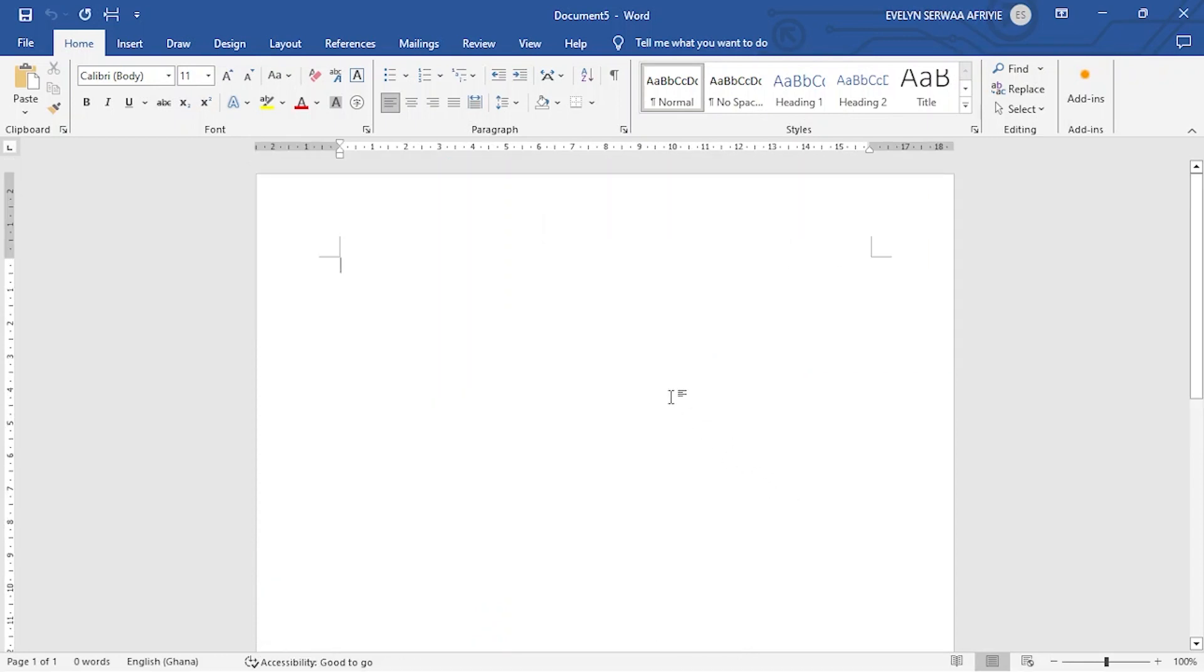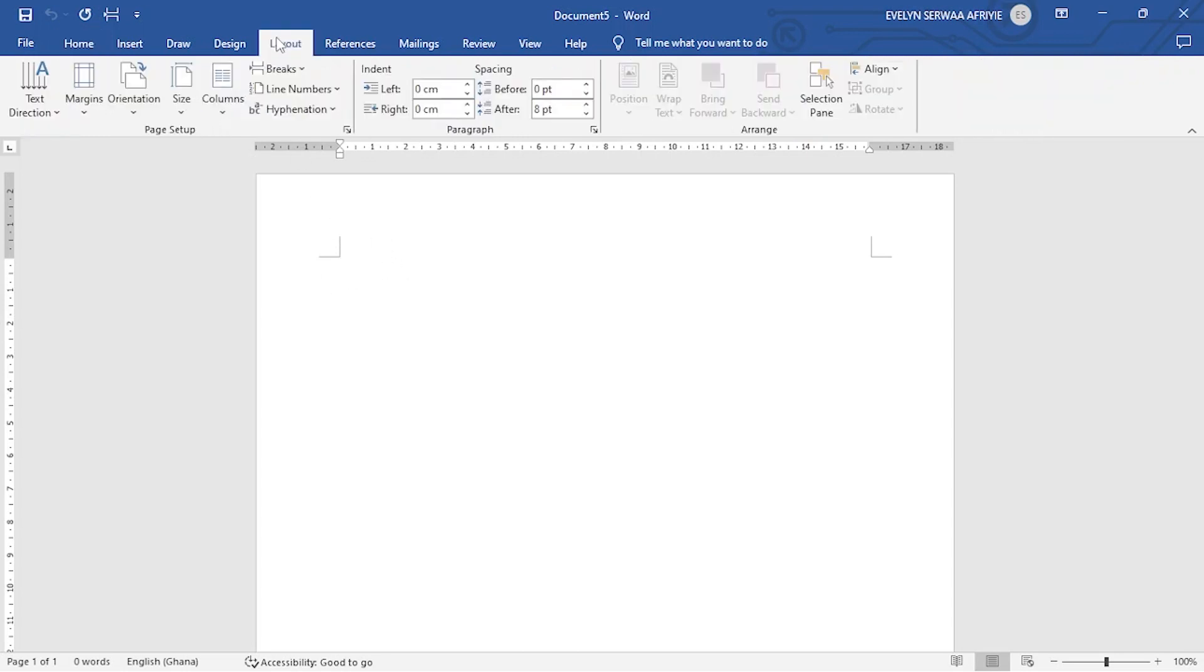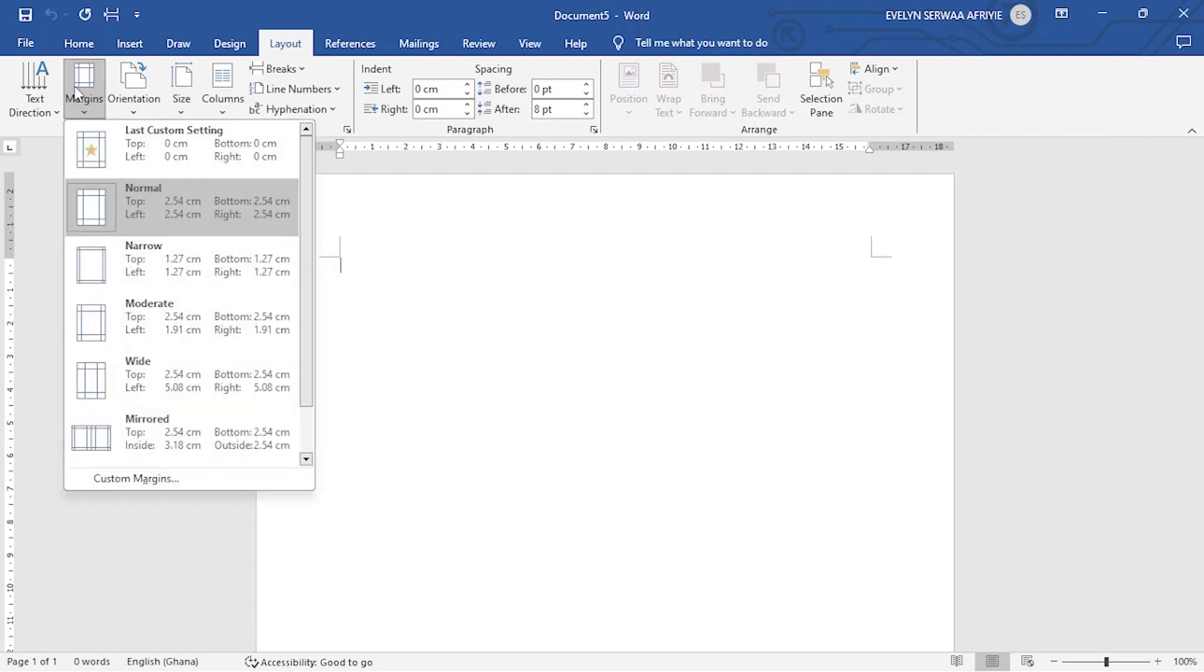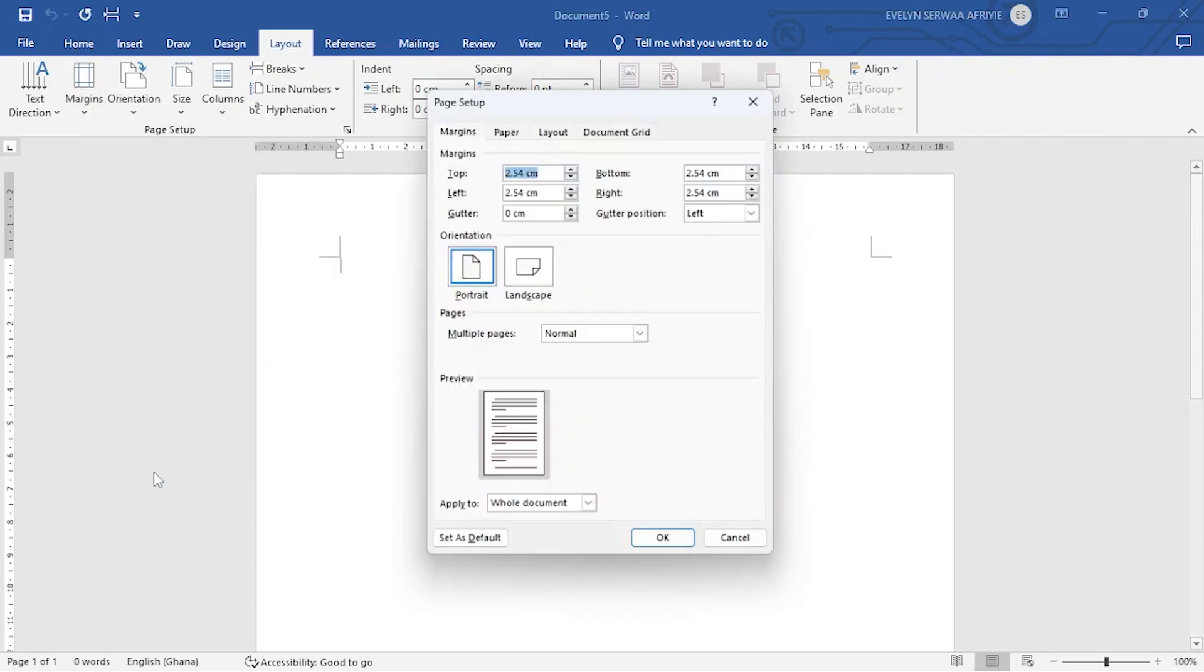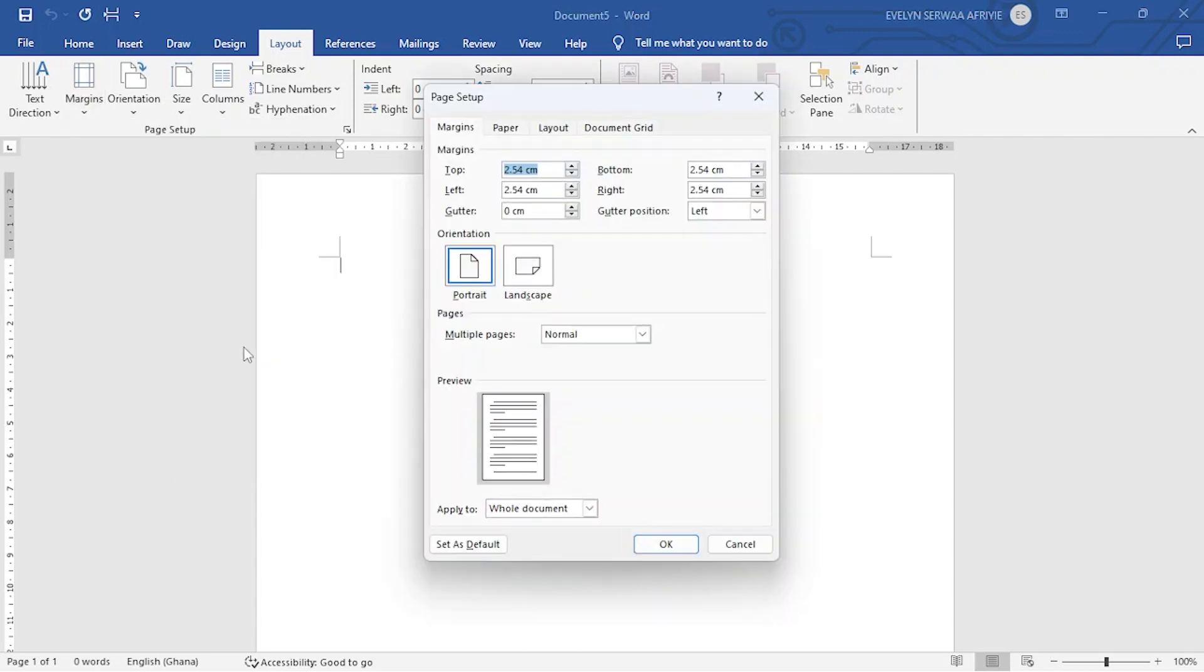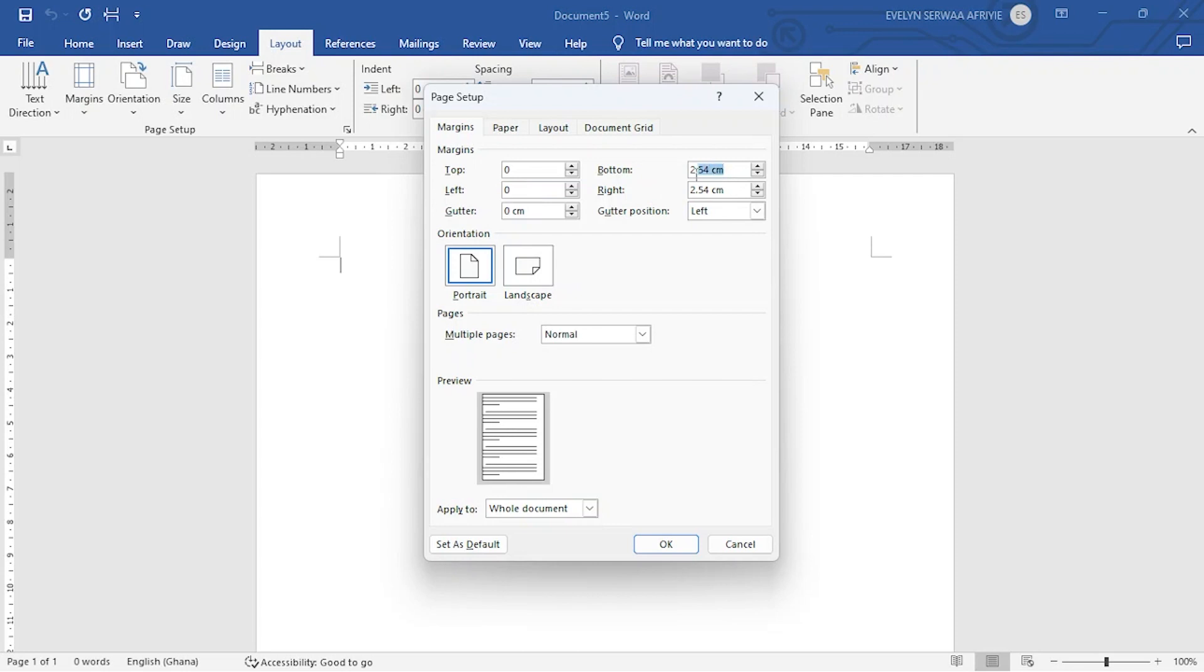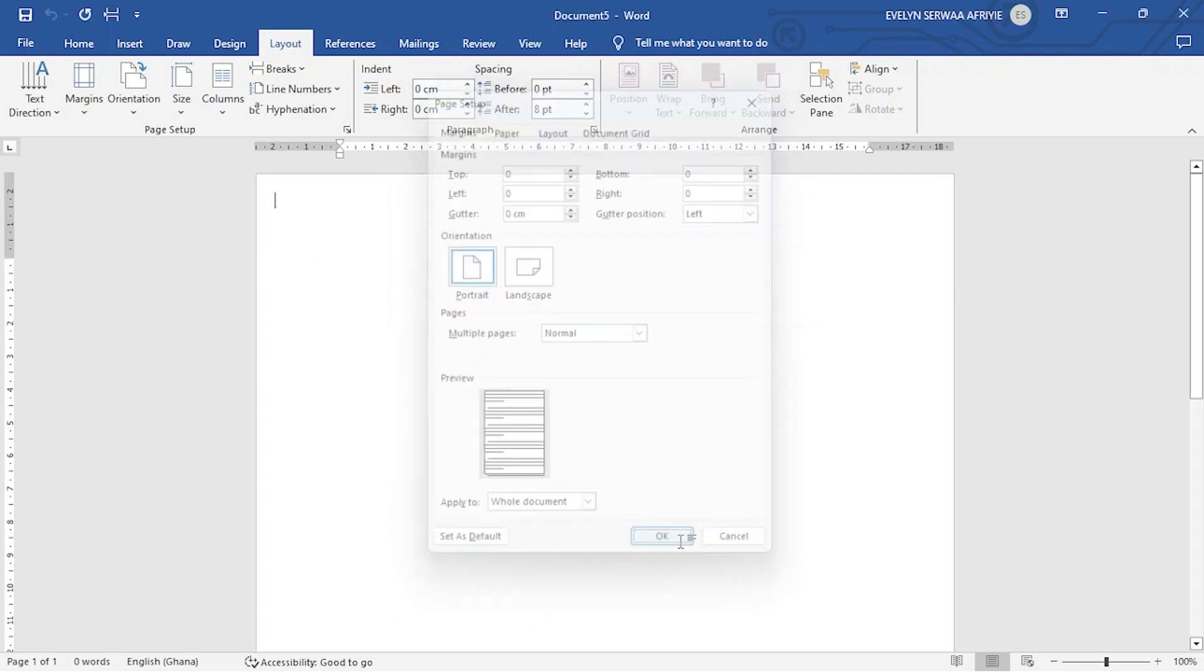First you open Microsoft Word and then let's do some settings to remove the margin. Go to layout, select margin, move to custom margin, change the settings here to zero each. So you select and you enter zero. Then okay.